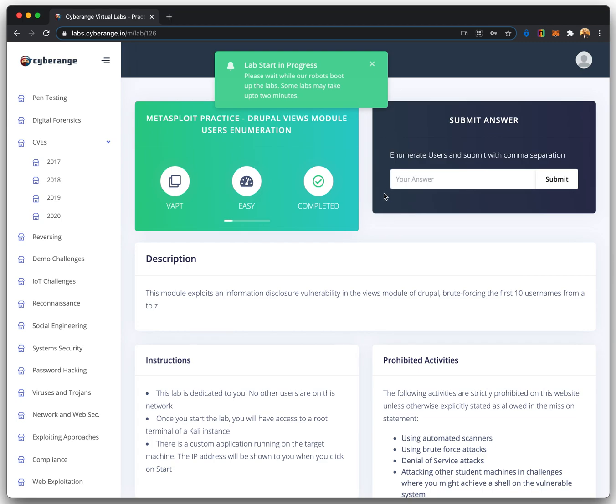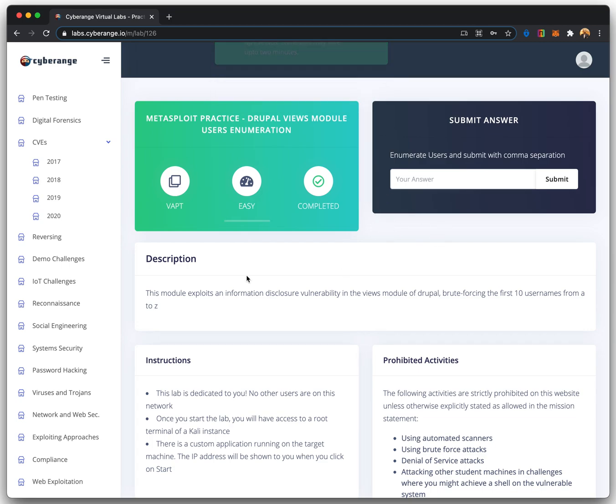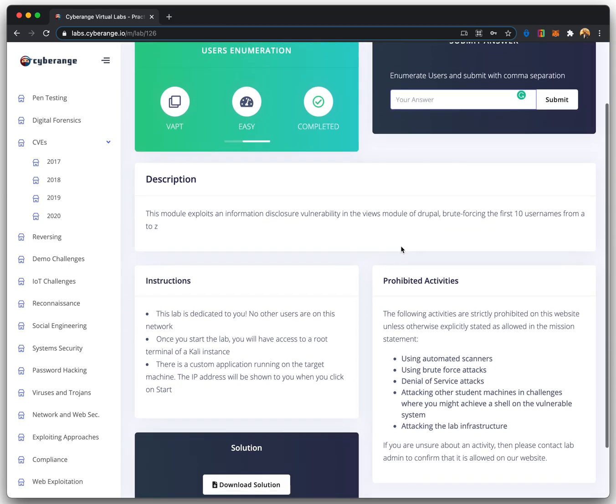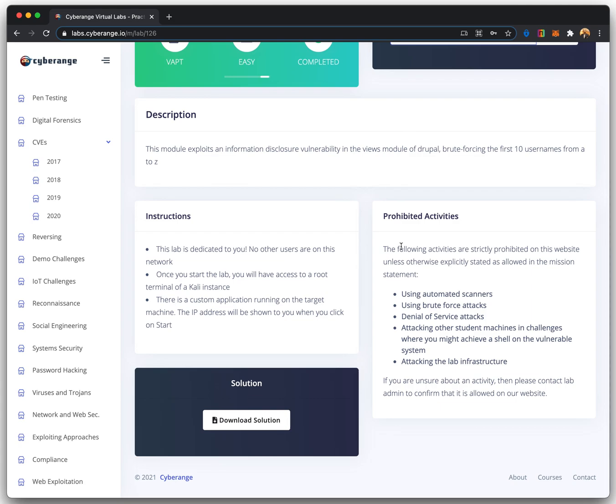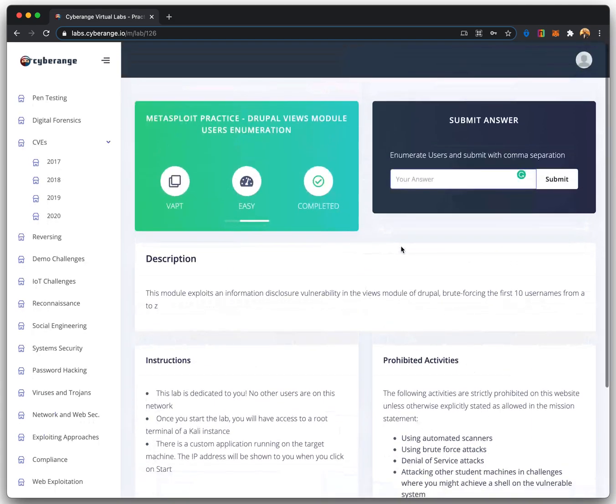On completing the challenge, the candidate verifies the result using the Submit Answer section. The Solution section provides a detailed step-by-step guide to complete the task.